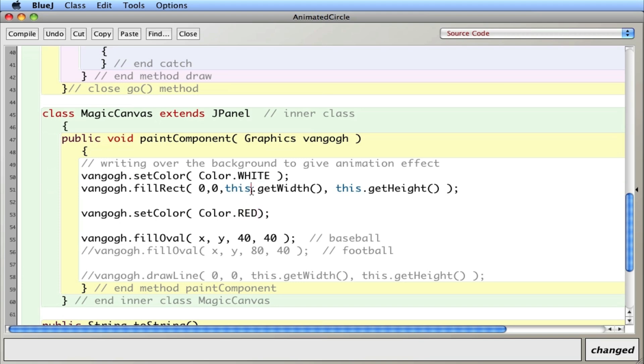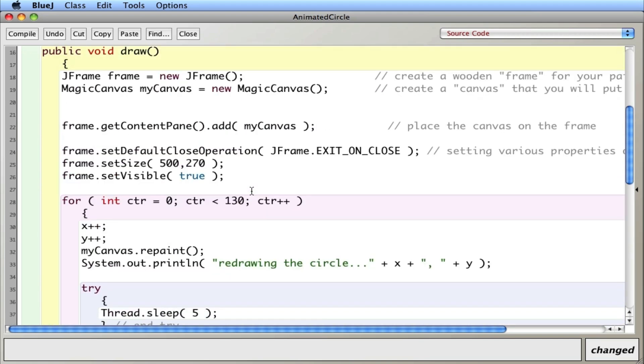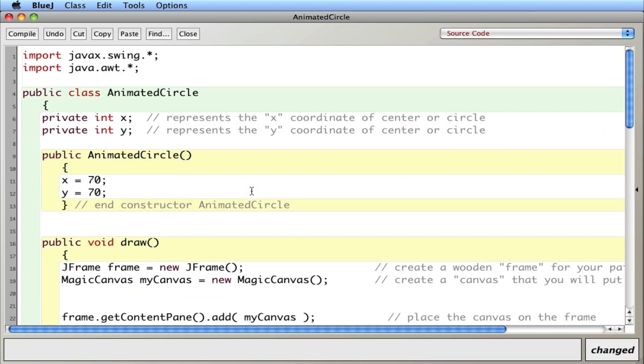Will that work? And I'll change the starting position to 50, comma, 15 and 25. Let's see what happens there.